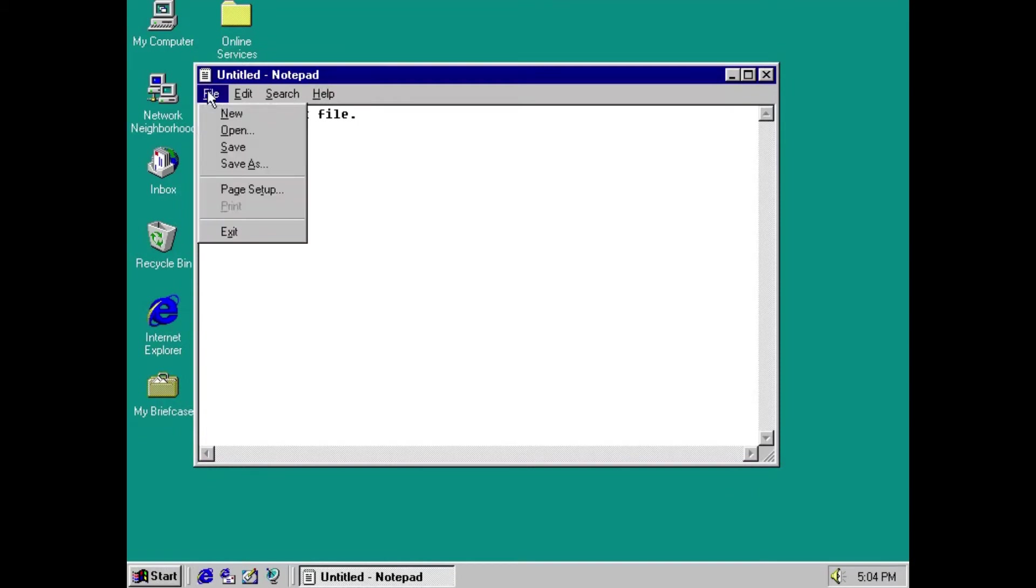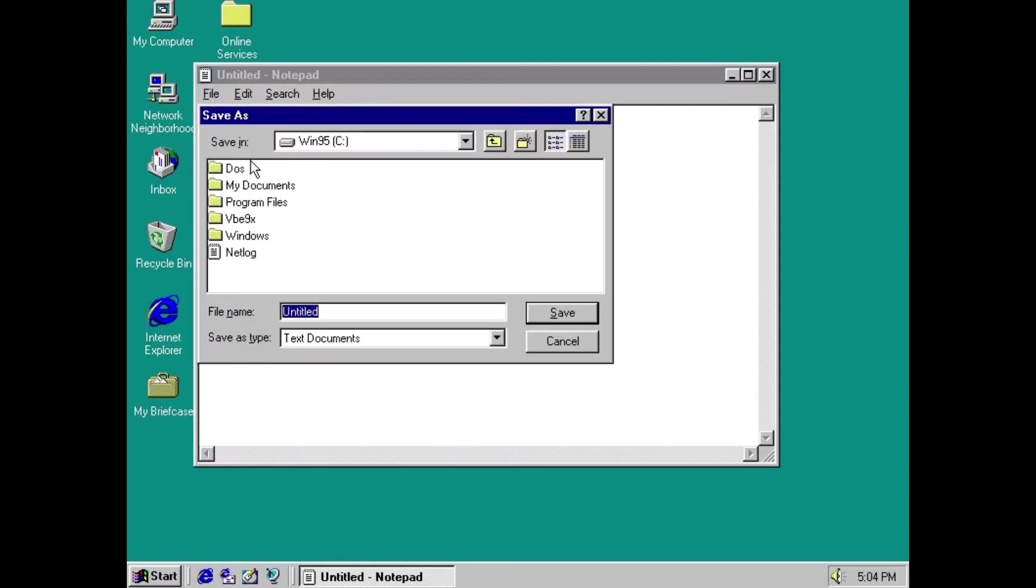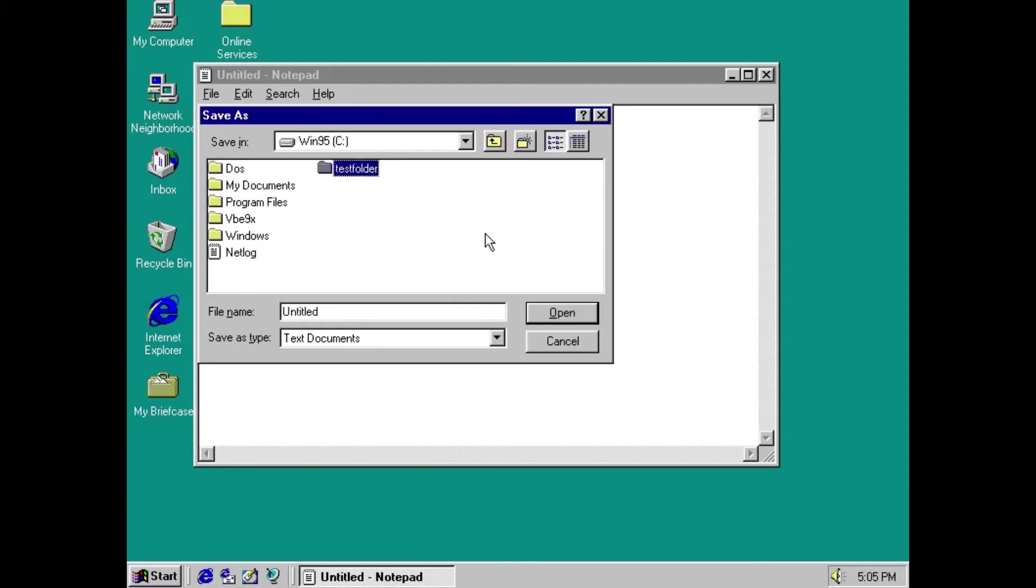So again we open notepad and type in a text to create a simple text file. Now that we are under save dialog we can create a directory right from the save dialog and already we can give the test folder a longer name.